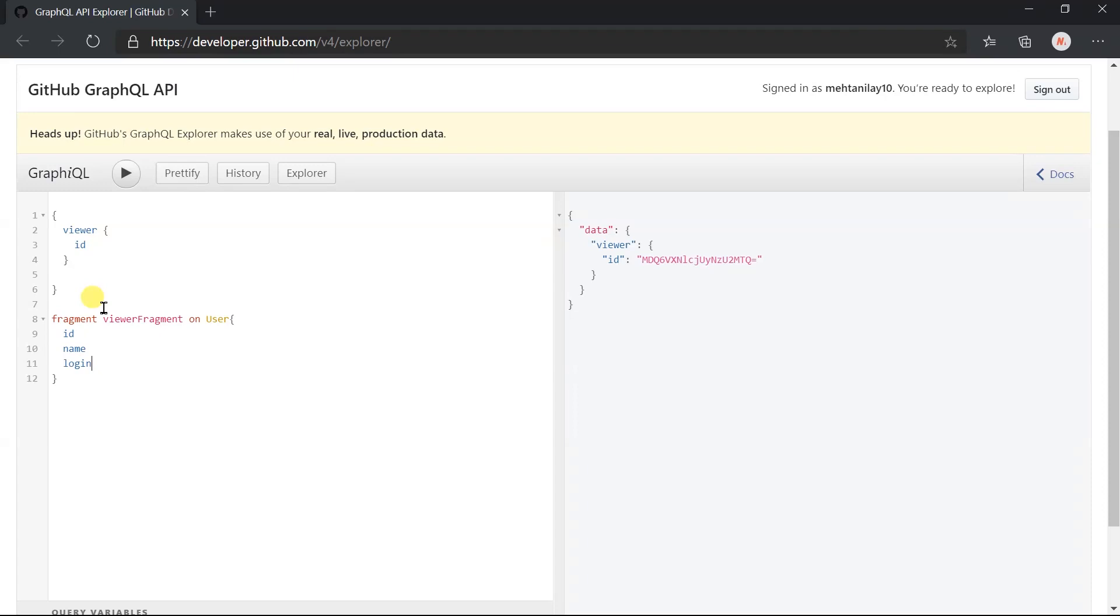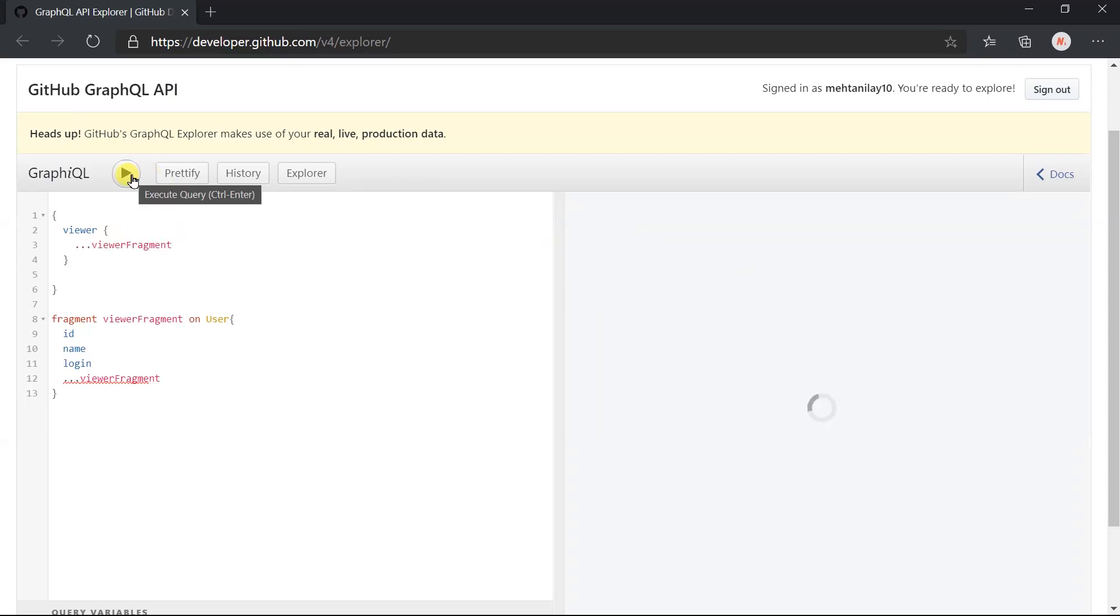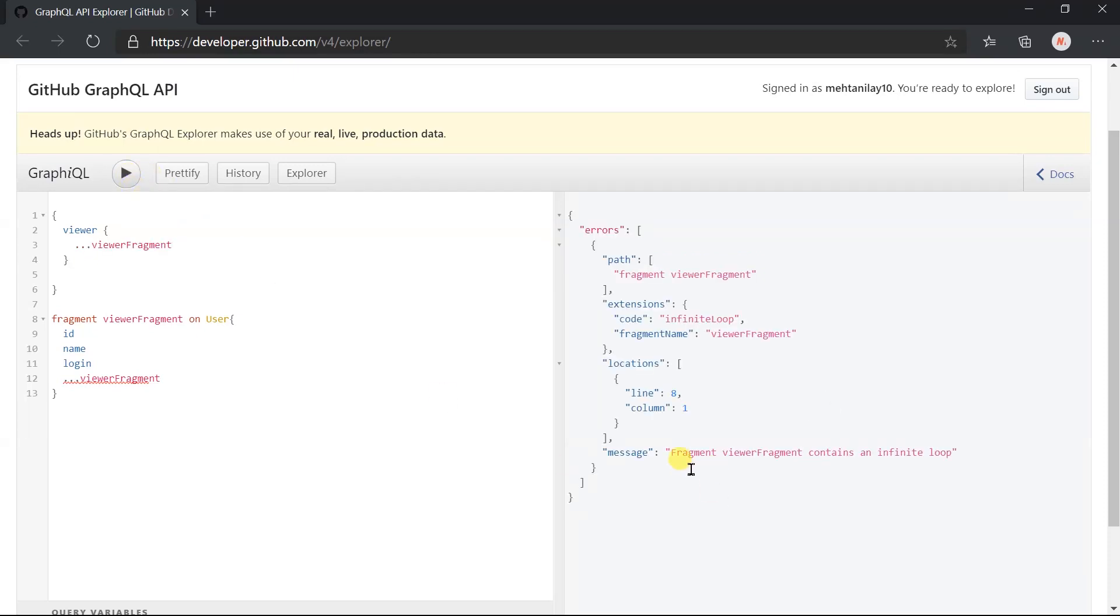Let me write the same fragment name here and obtain this fragment from the viewer field. And use this fragment. Execute this field. Here we get the fragment. Here we get the fragment contains the infinite loop.